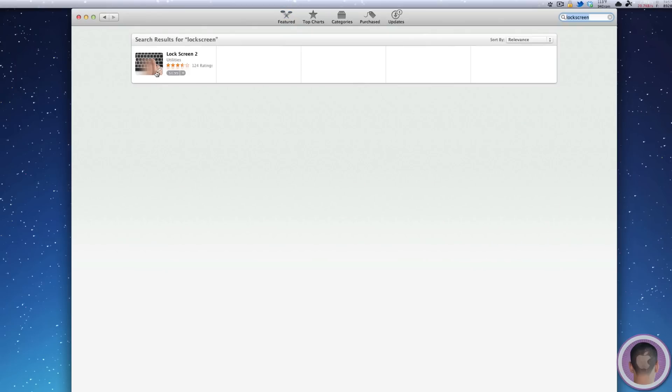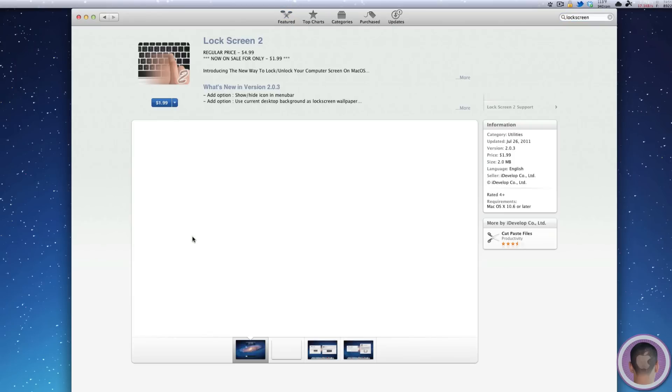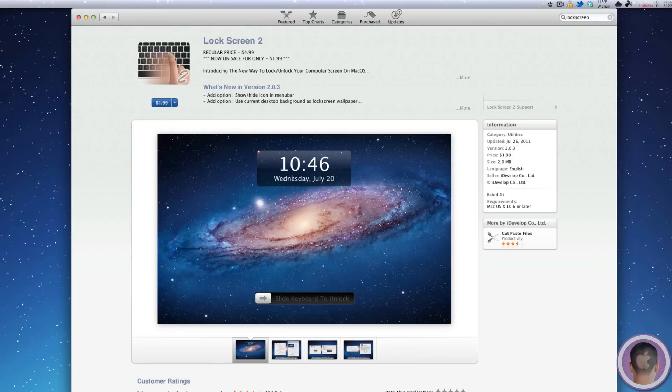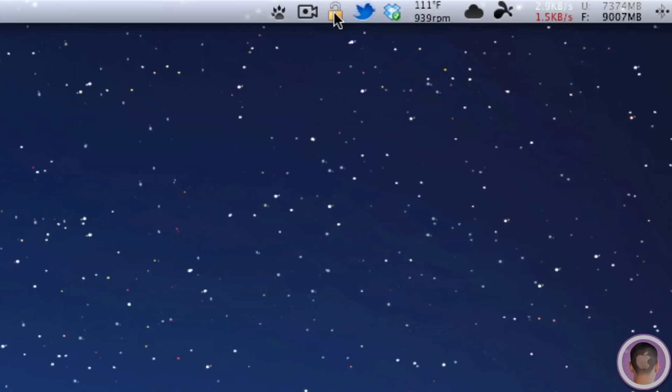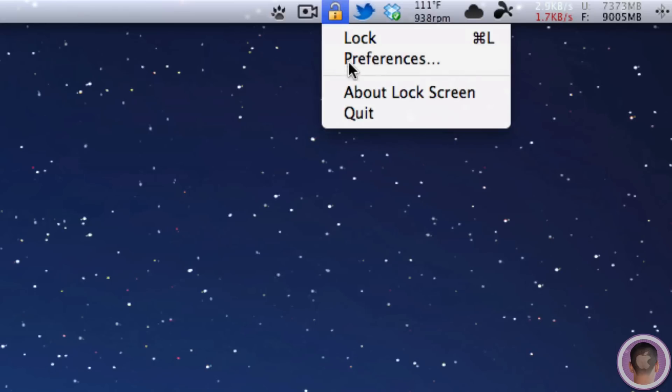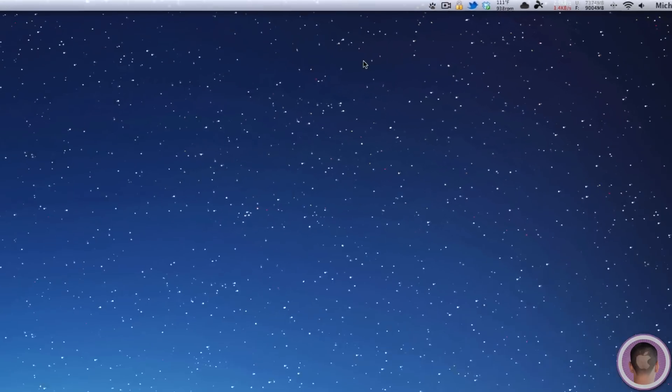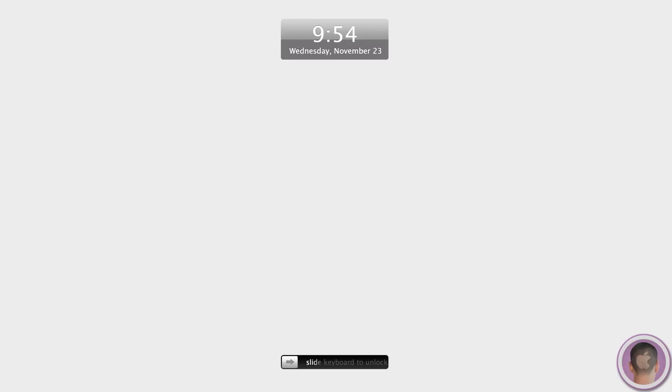you can search for this program in the App Store and it's called Lock Screen. It's $1.99 and what it does is it brings the lock screen to your Mac. You can see the shortcut for lock is Command L. So if I select Command L on the keyboard, you can see that brings me to this lock screen.